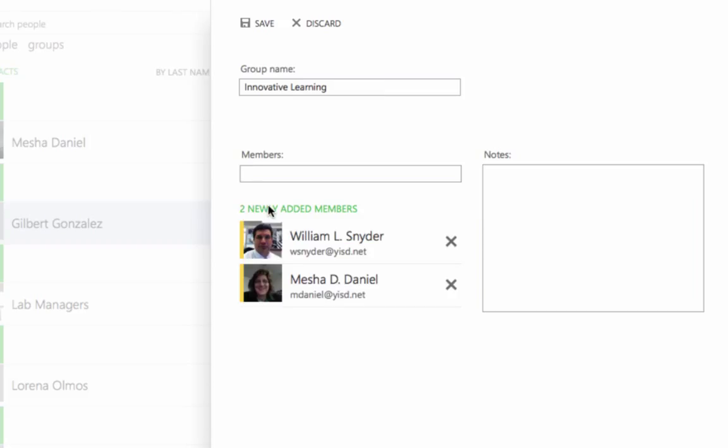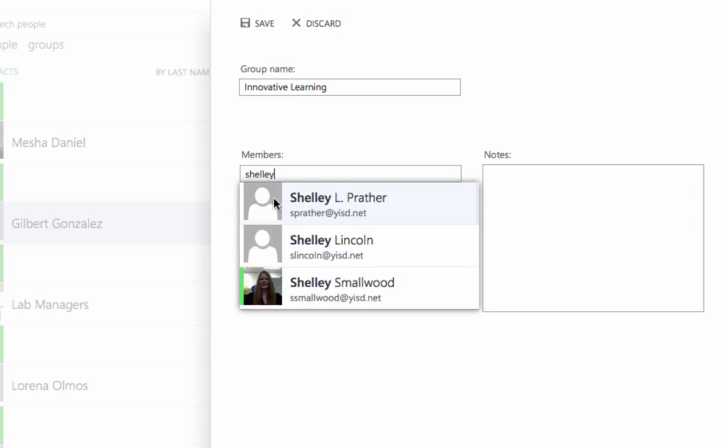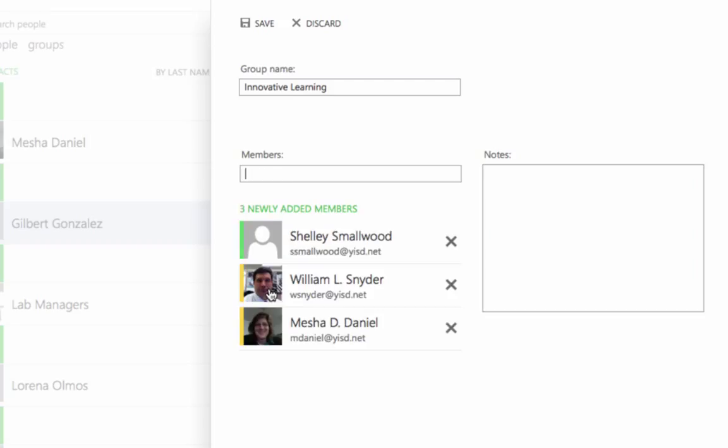Now if you want to add a member and you have not added that member to your contact list, for example, this person doesn't appear here because I didn't add her to my contact list. To search for her in the directory, I'm going to click Search and it will pull up the contacts that are part of the district list. When I find the person I want to add to my group, I'll click on that person and then that person will be added to the group.